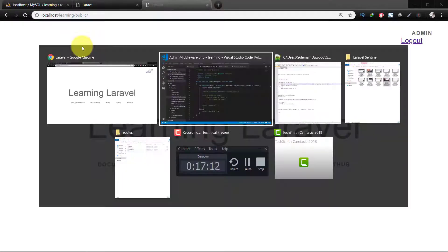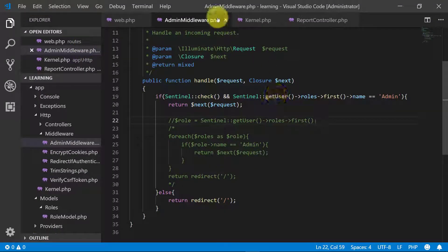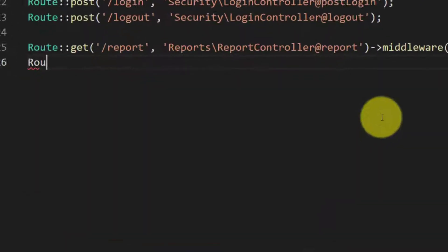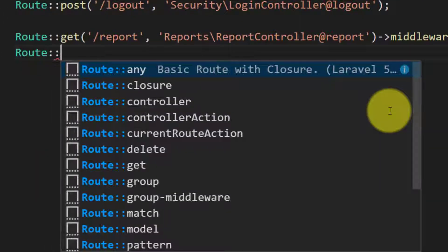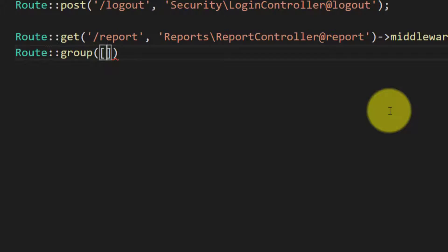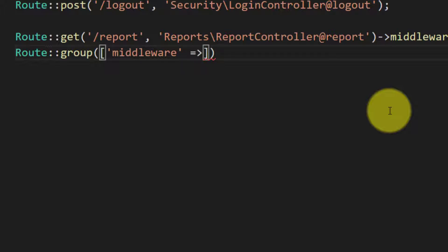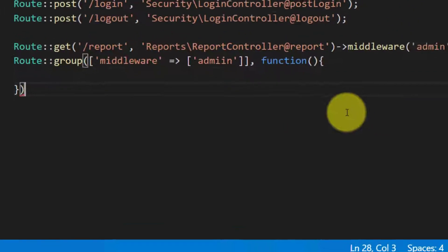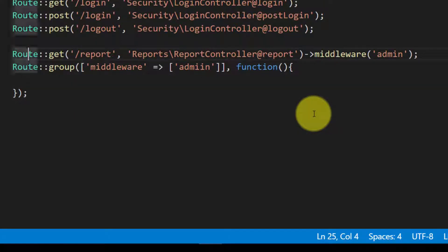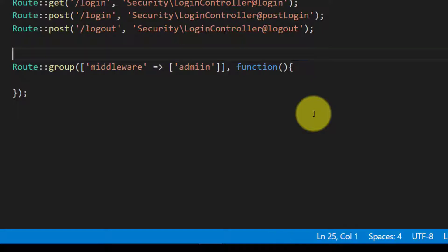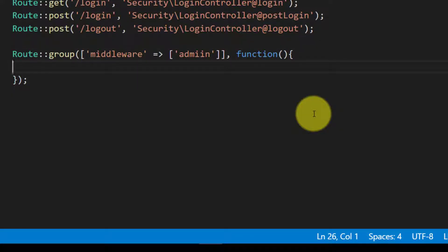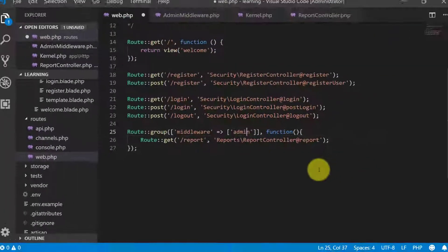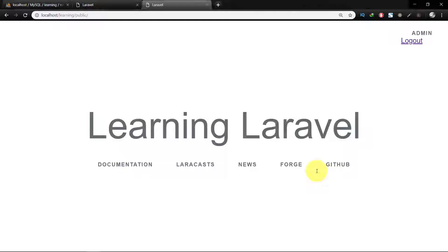So now let's understand about group routes, how we create group routes here. So route group, as this route is of middleware, so we will give the name of our middleware. Our middleware name is admin. And then we will remove this middleware from here and then cut this line and then paste it here. So we will create all of our routes which are having the group middleware of admin.